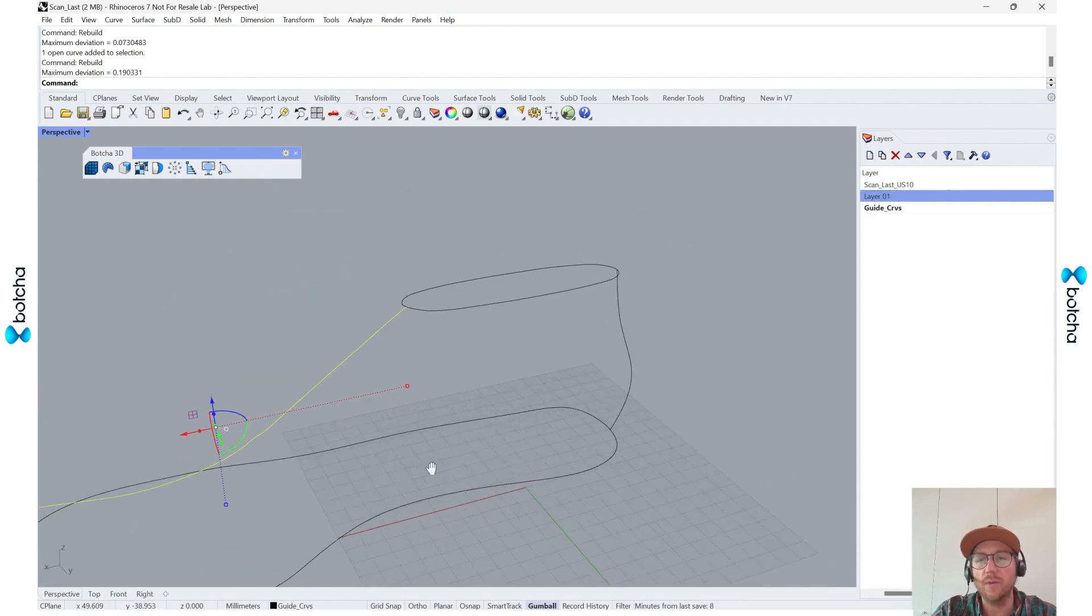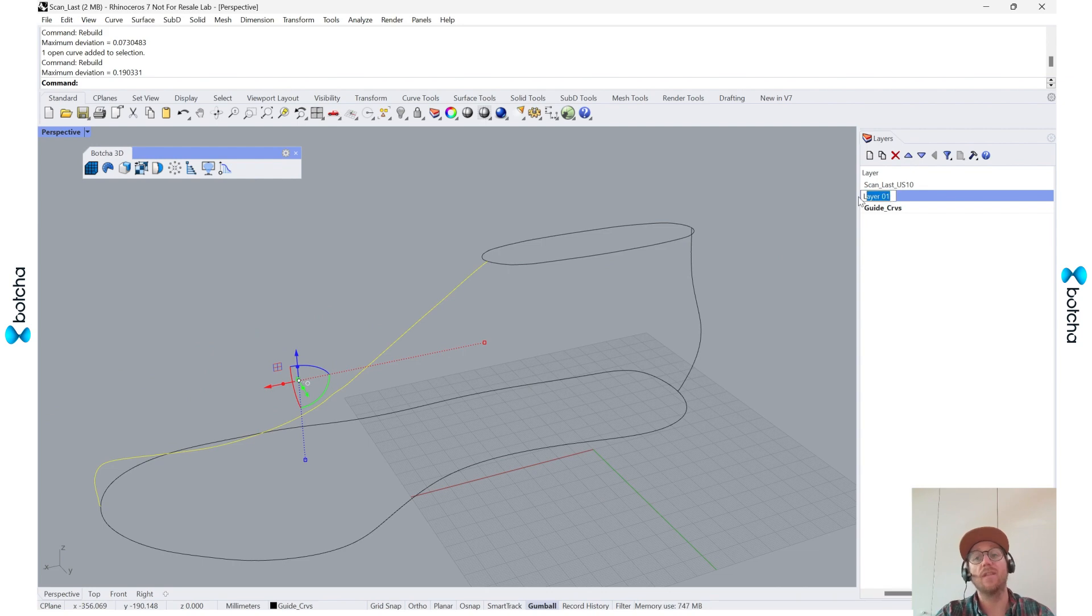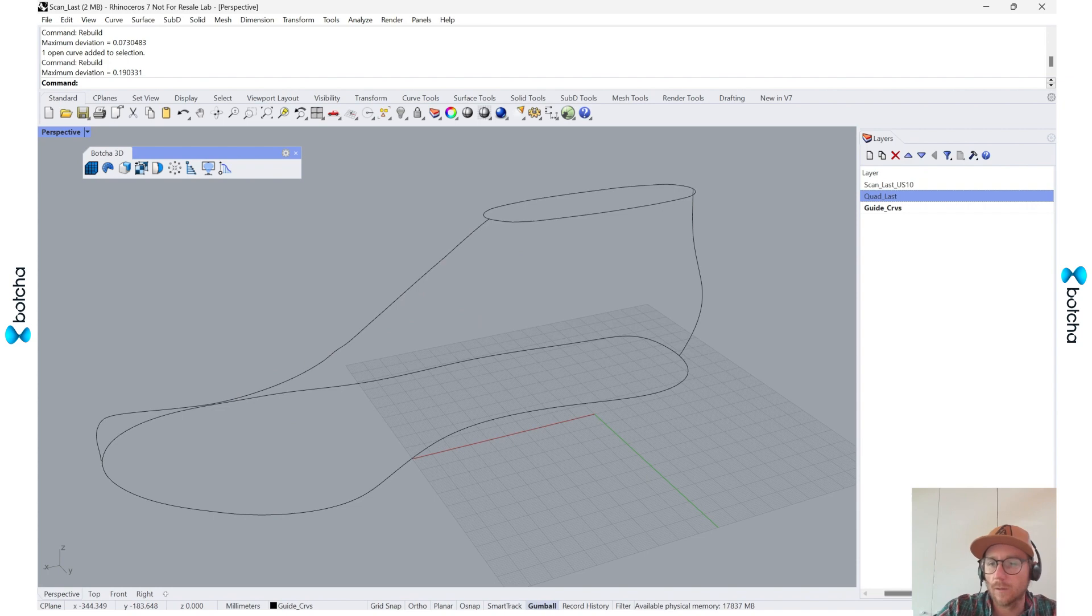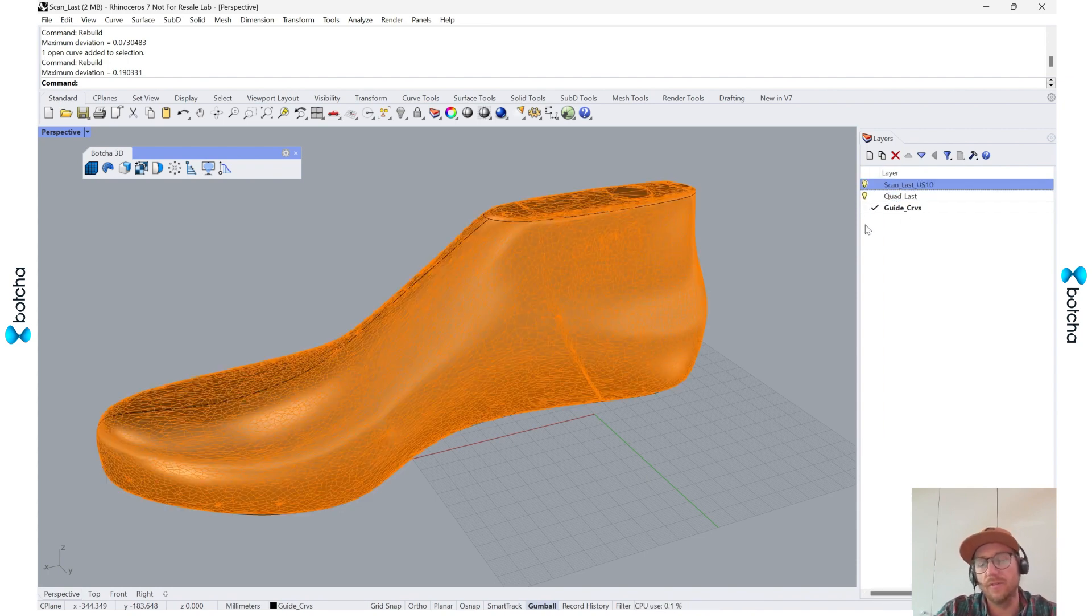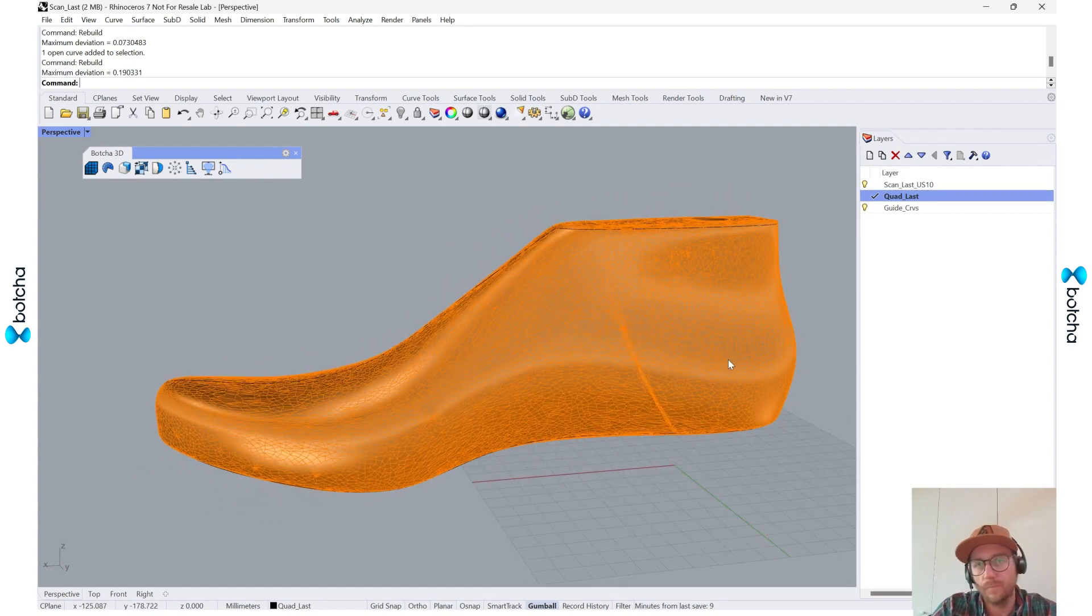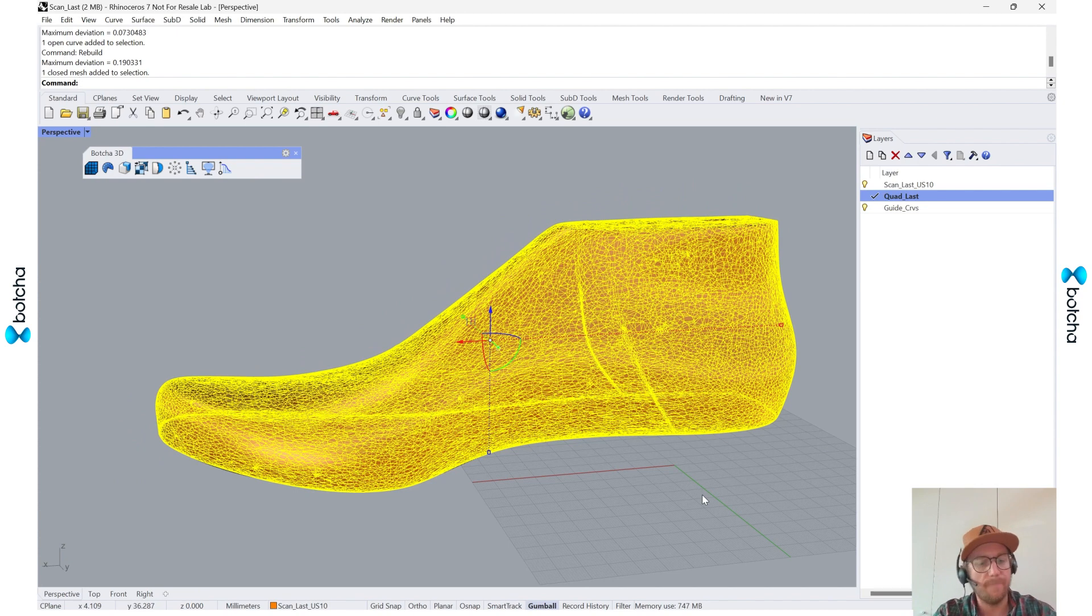So the next one I'll do is I'm going to make a layer called quad last. And this is where we get a little bit further. So I'm going to turn back everything on, select this quad last layer.